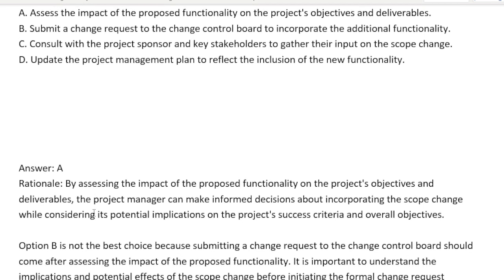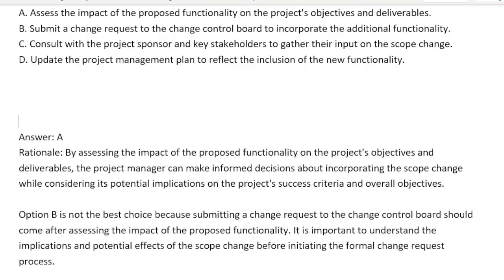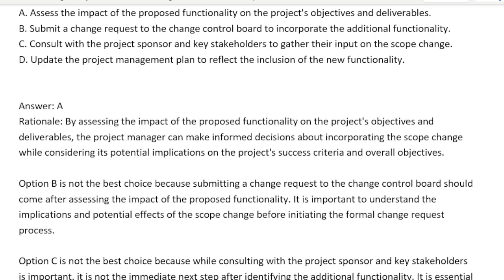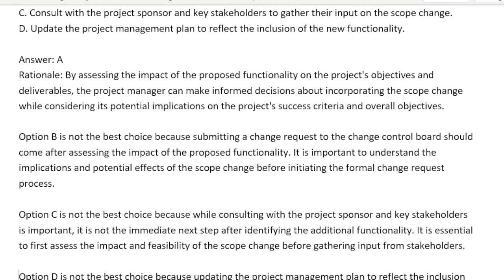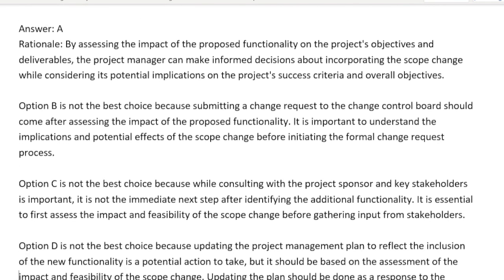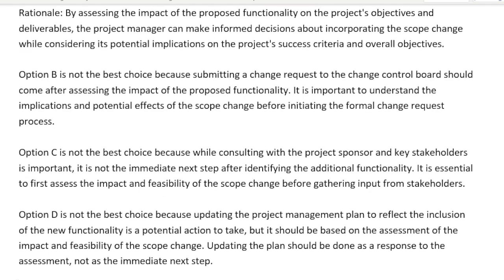Option B — submit the change to the change control board — is not the best choice because submitting a change request to the CCB should come after assessing the impact of the proposed functionality. It is important to understand the implications and potential effects of the scope change before initiating the formal change process. Option C — consult with the sponsor — is not best because while consulting with the project sponsors and key stakeholders is important, it is not the immediate next step. Option D is not the best choice because updating the project management plan should be based on the assessment of impact and feasibility, not done as the immediate next step.